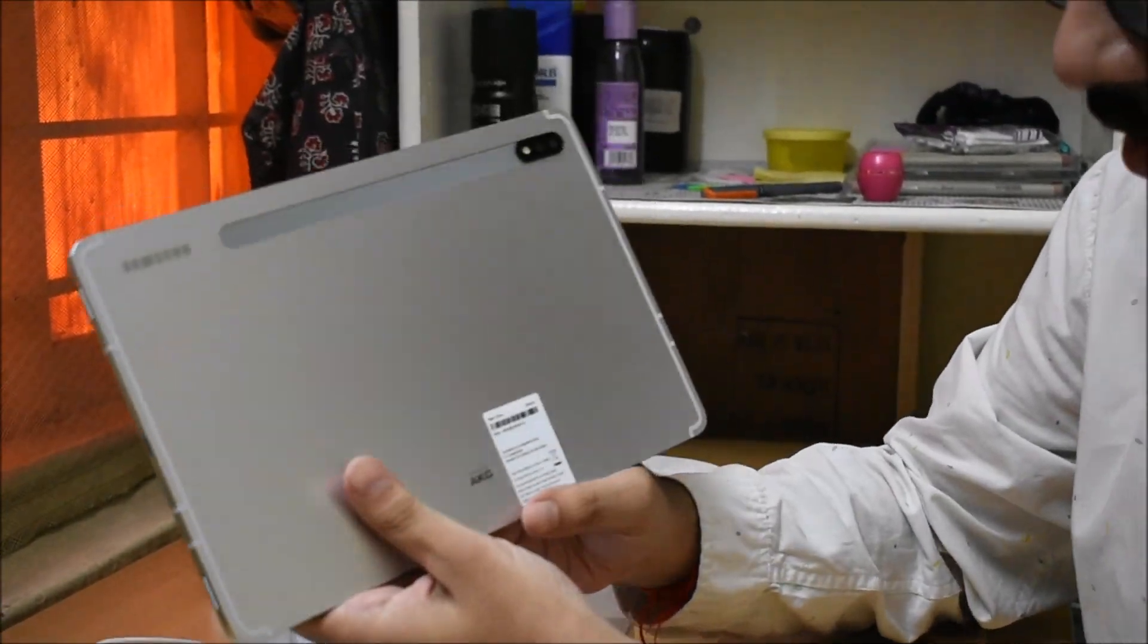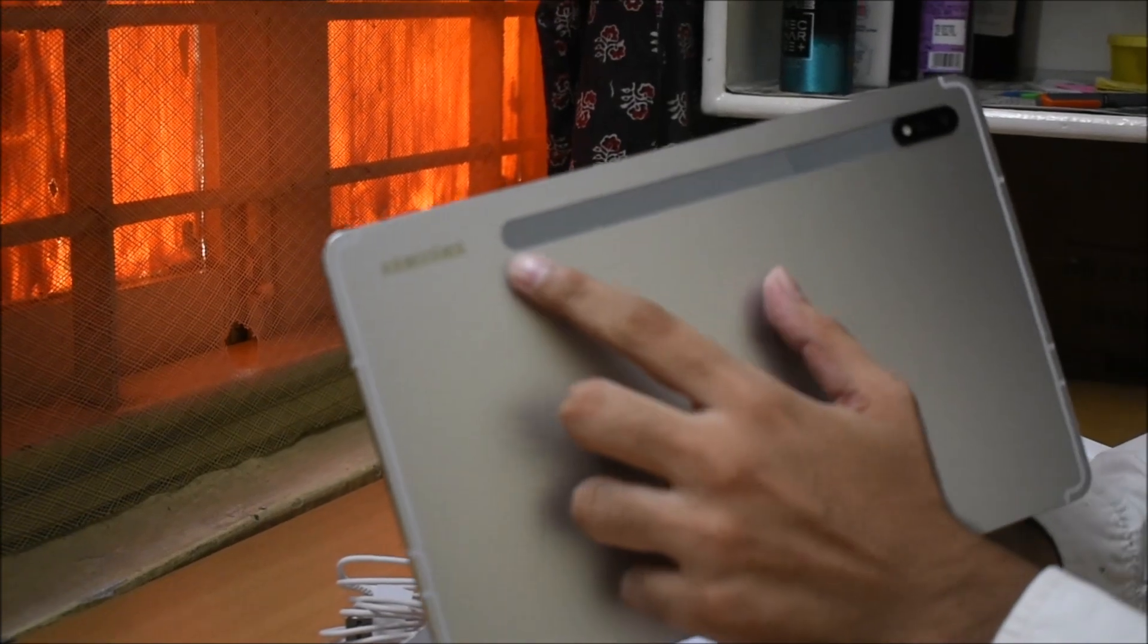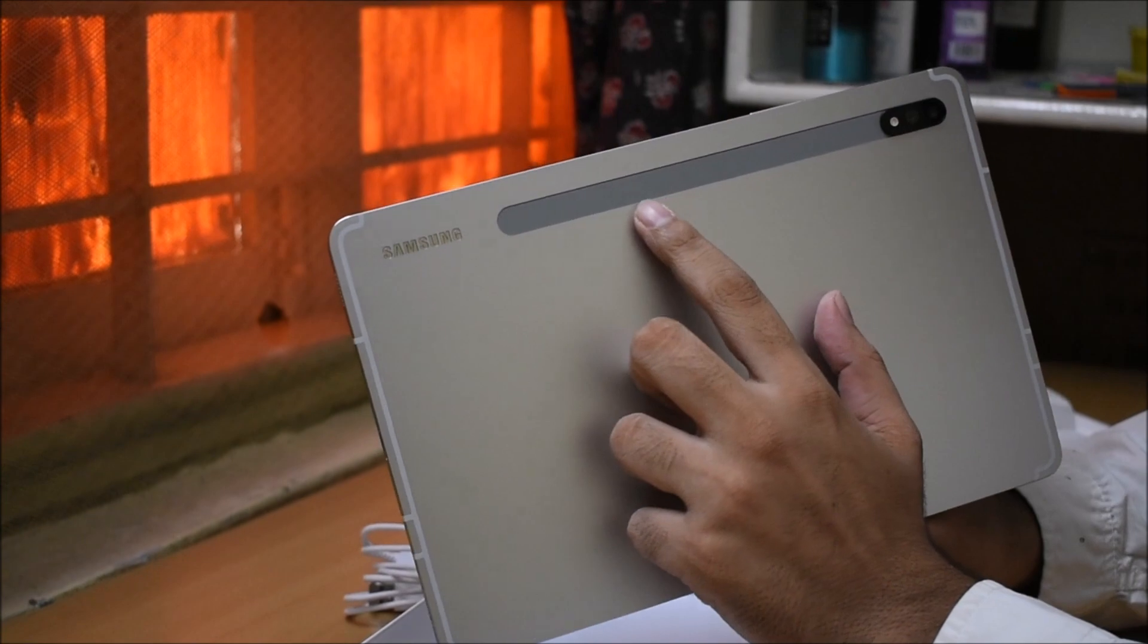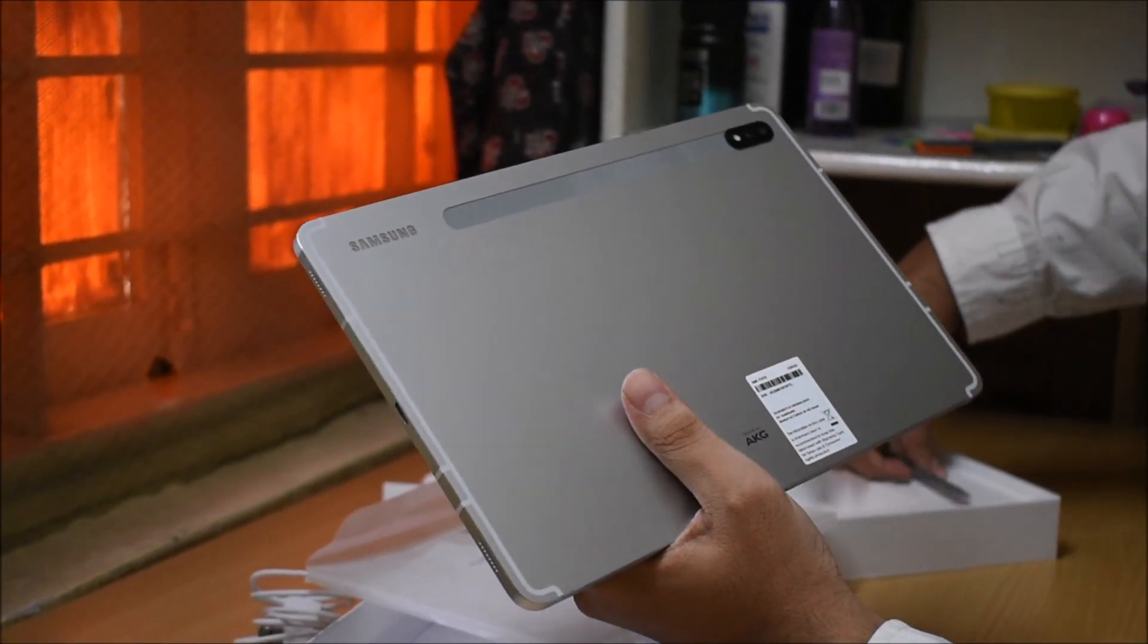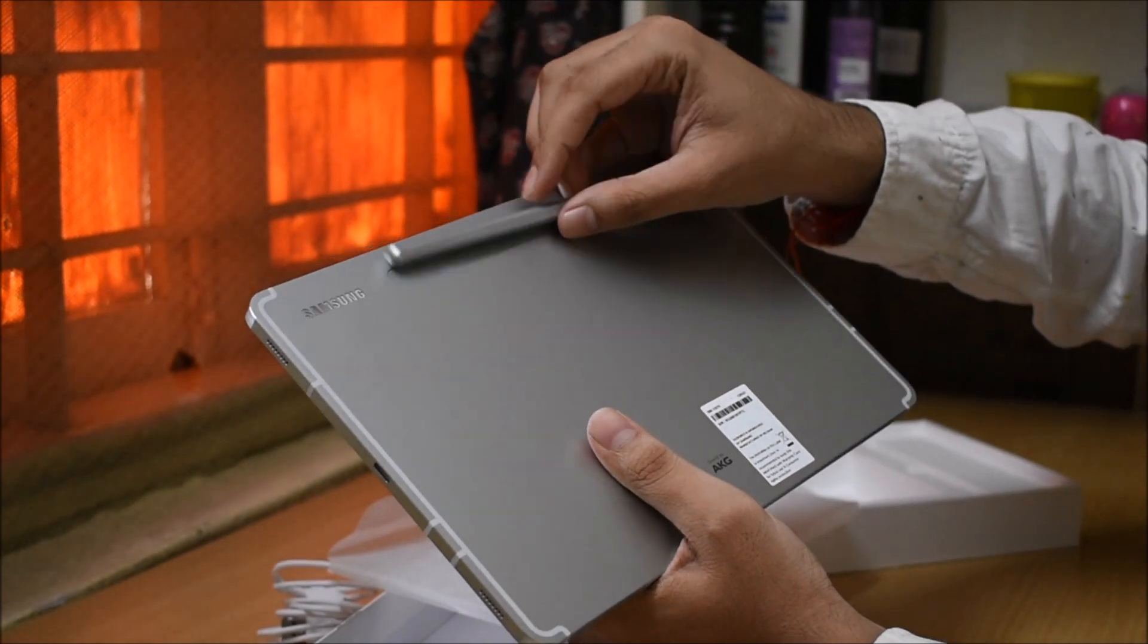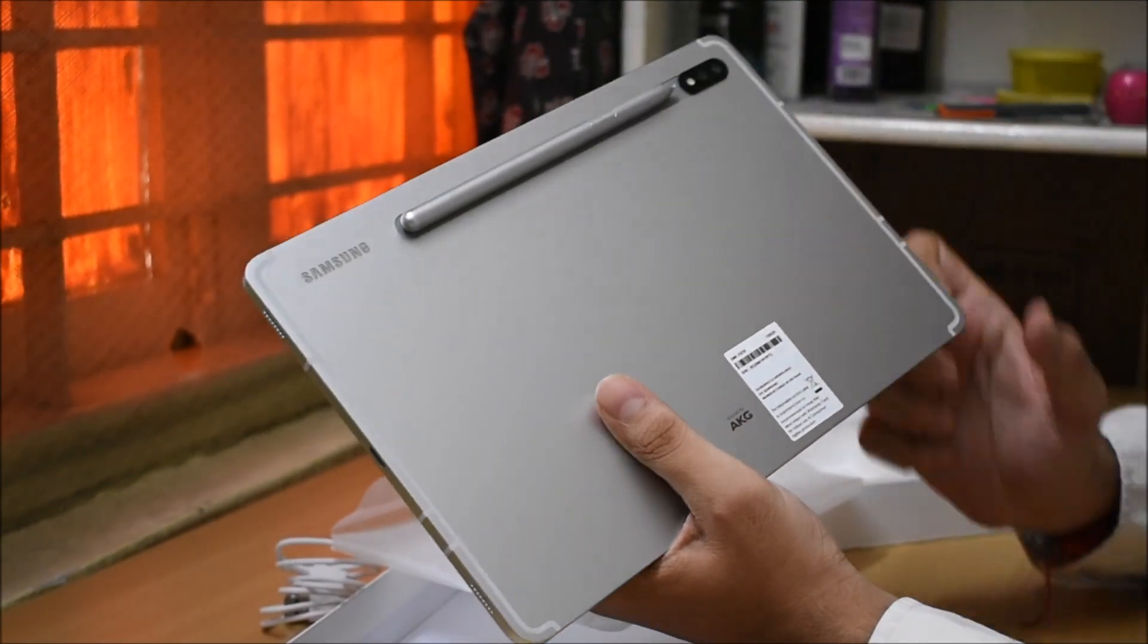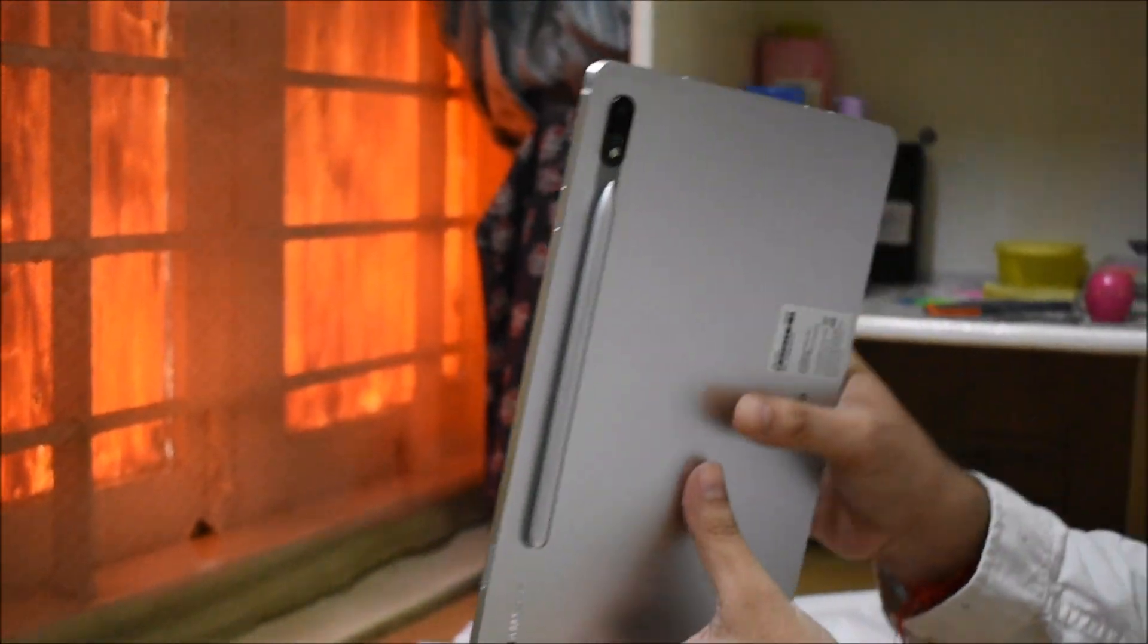If we talk about the back side, there is a Samsung brand logo. What you are seeing is basically a magnetic strip, which is made for S-Pen charging. If I place it here, it sticks. This is a very high quality magnetic strip.